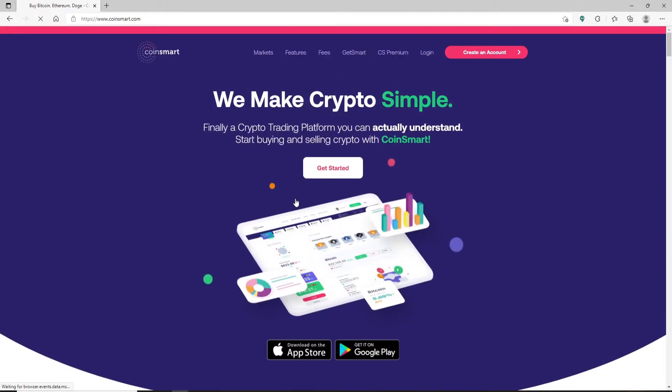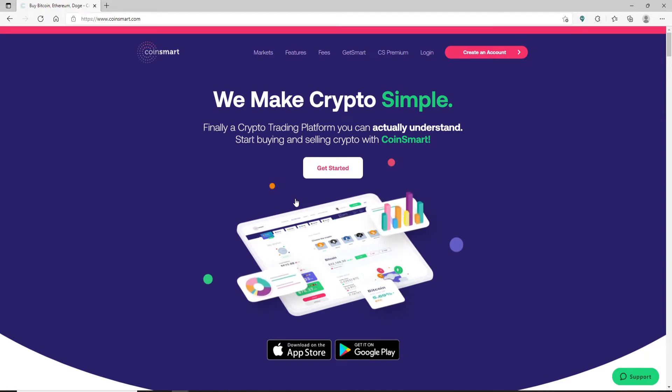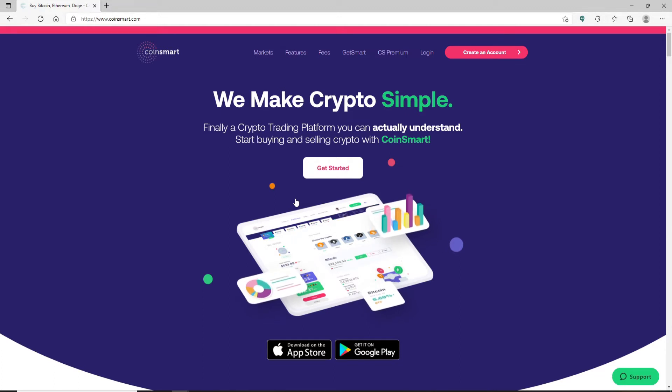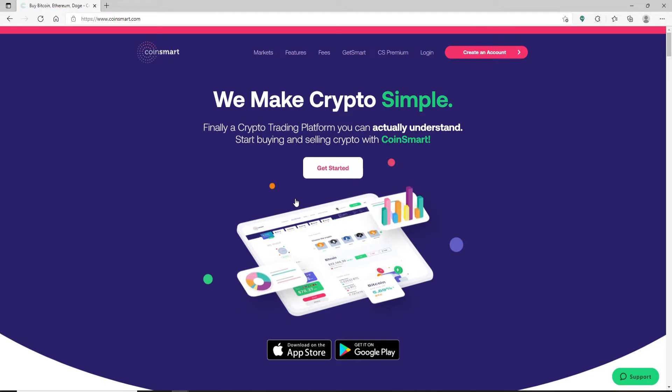CoinSmart is a cryptocurrency exchange that is being used by crypto users around the world. It is a popular digital currency exchange which allows easy trading to its users.